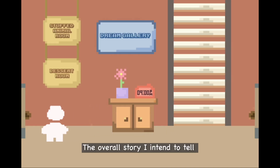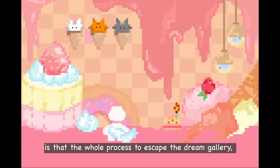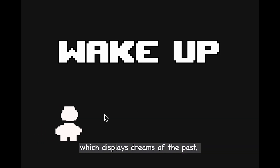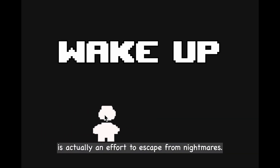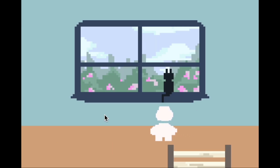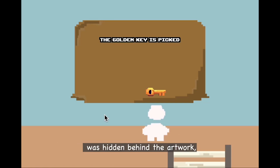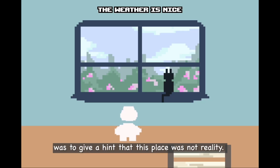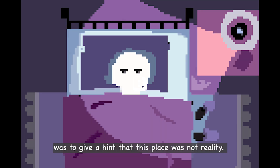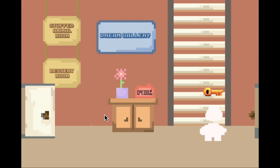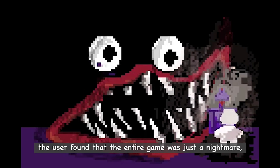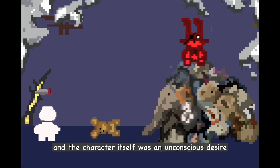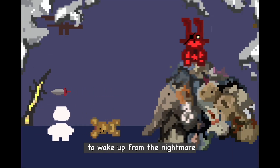The overall story is that the whole process of escaping the dream gallery, which displays dreams of the past, is actually an effort to escape from nightmares. The reason the last golden key was hidden behind the artwork — which we thought was a window — was to hint that this place was not reality. Opening the last door, the user finds that the entire game was just a nightmare, and the character itself was an unconscious desire to wake up.